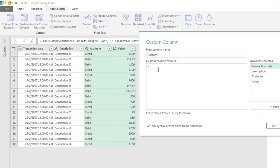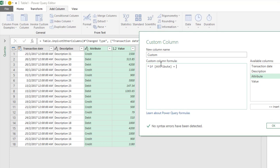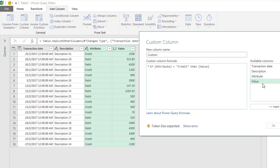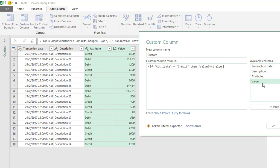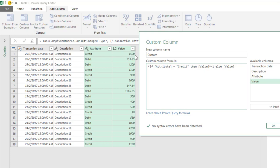Type: if Attribute equals "Credit" then take the Value times negative one, else take Value. So if this row is credit, we take this value times negative one—for example, 1,500 becomes negative 1,500.